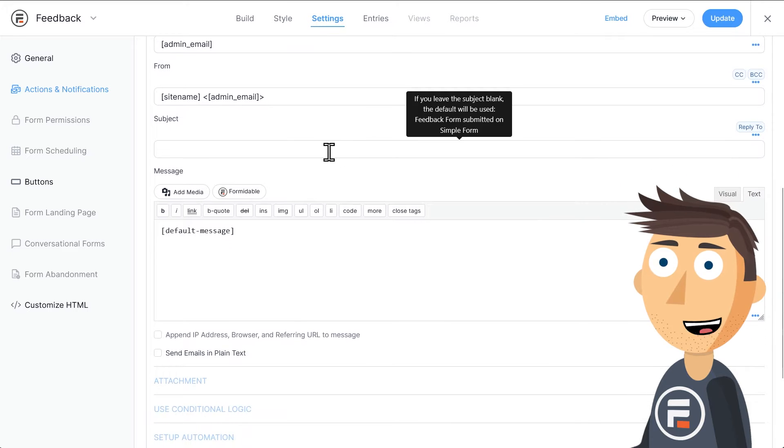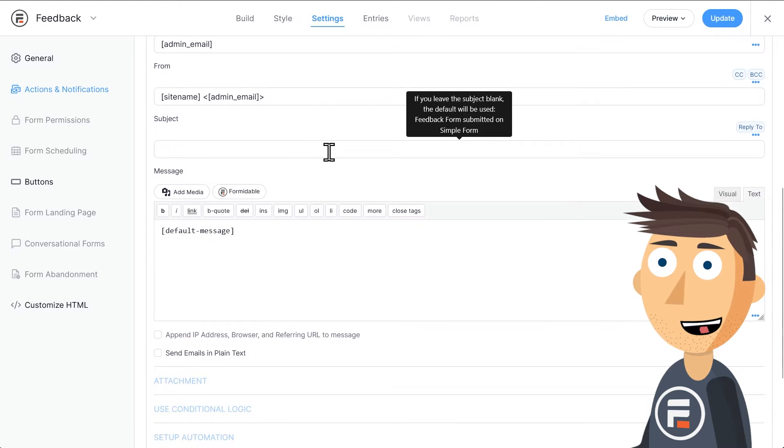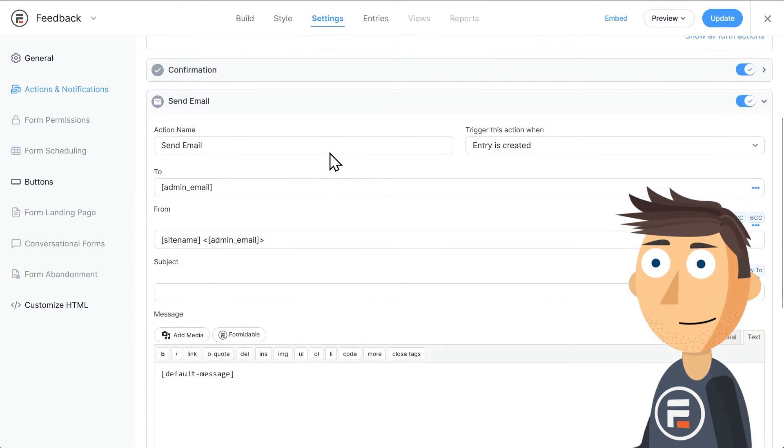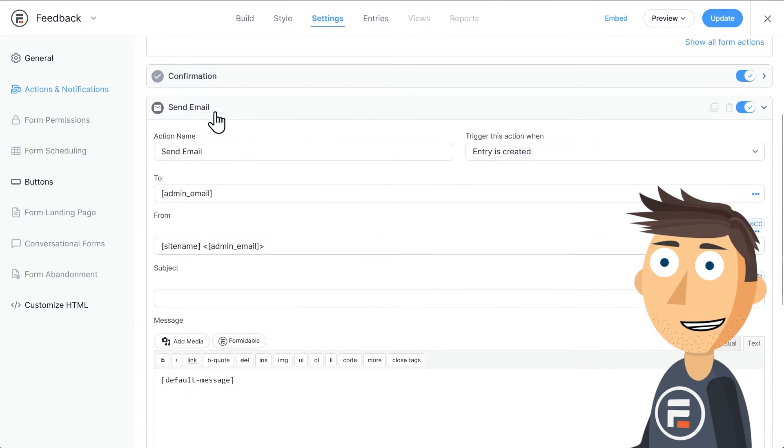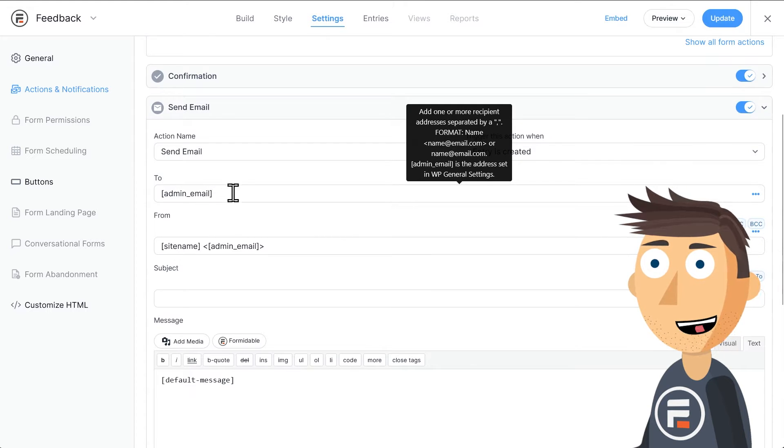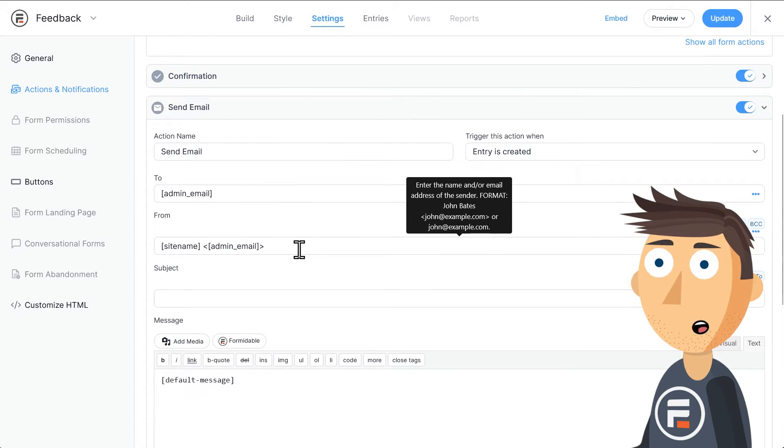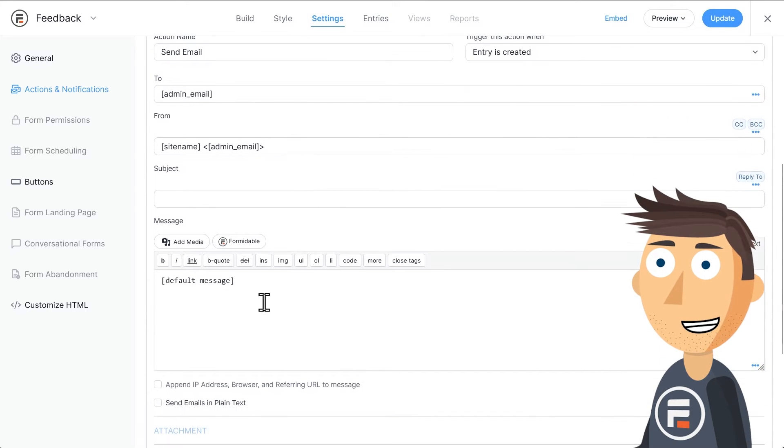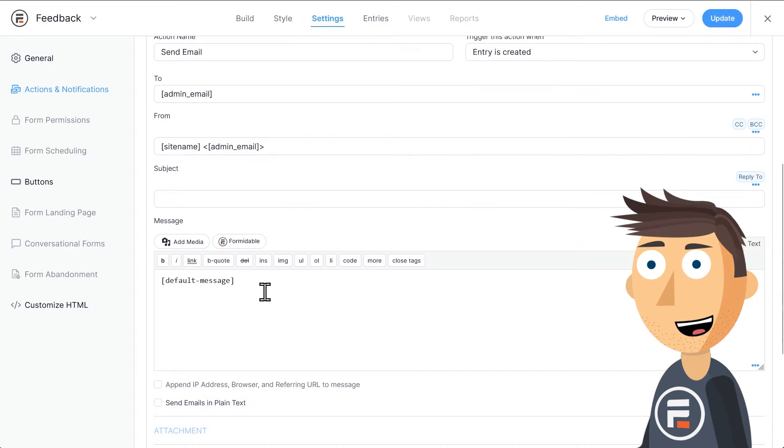The email action is what's emailed to the administrator of the site. You can see that using shortcodes, it automatically pulls the admin email address and sends them a message containing the entirety of the form.